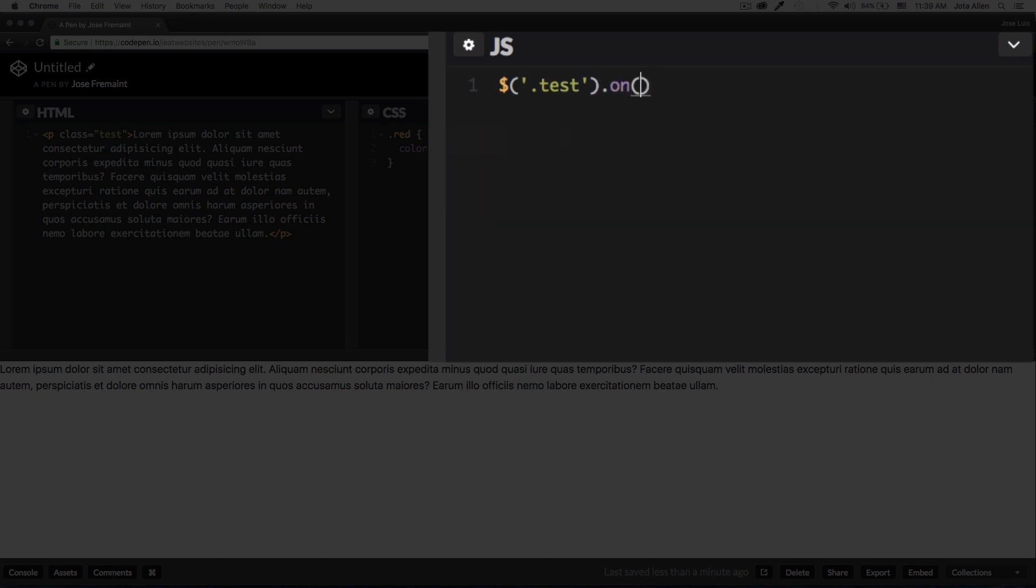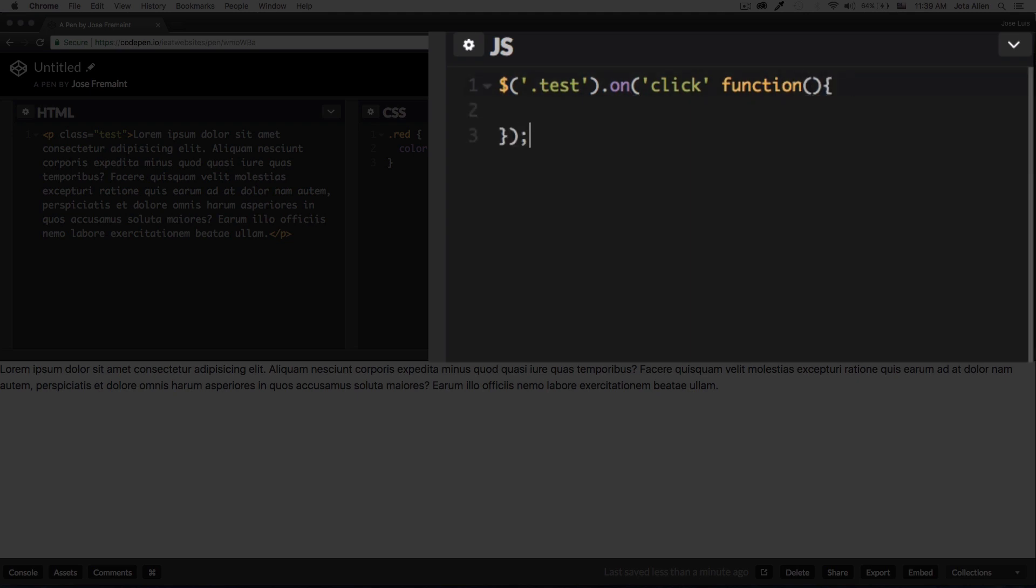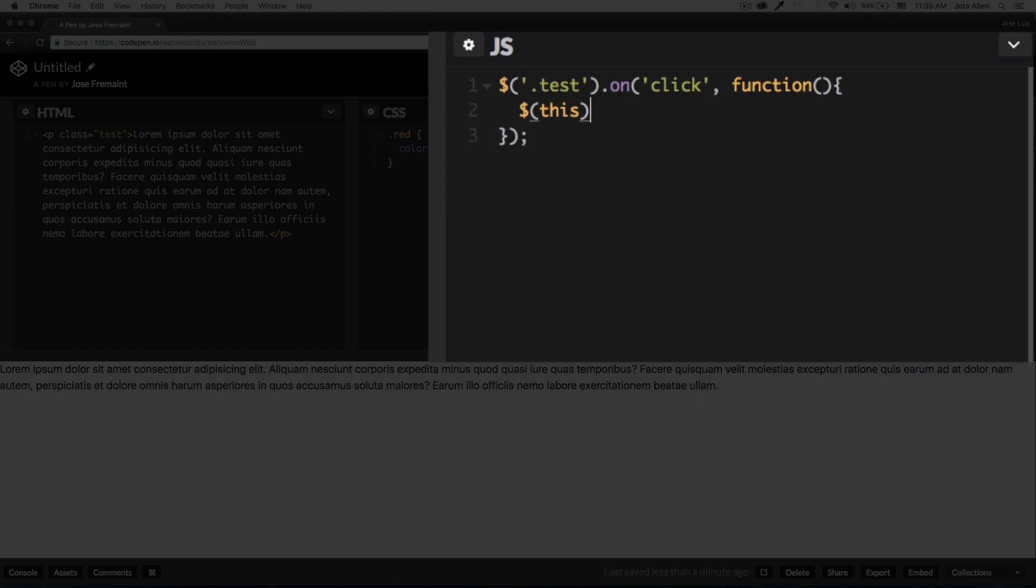I'm going to run this function. I need a comma here after the click. And I'm going to add the class to this, so it's going to be this.addClass of red.